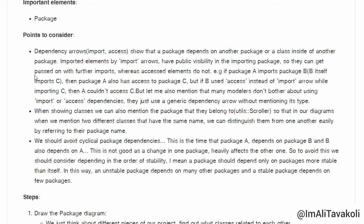Many modelers don't bother distinguishing between import and access dependency arrows — they just use a generic dependency arrow without specifying its type. So if you think that distinction is unnecessary, you can ignore it.